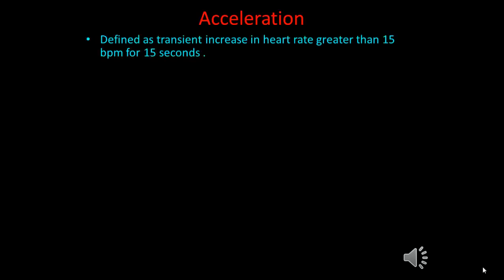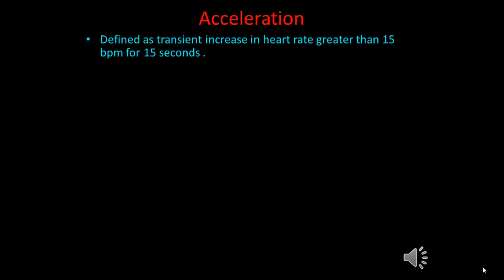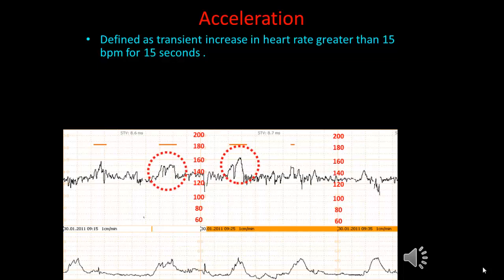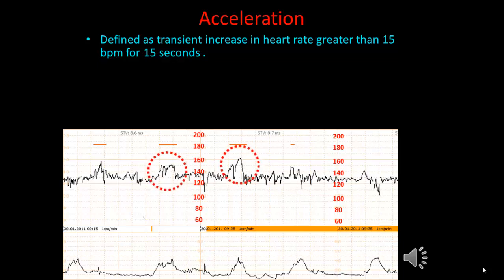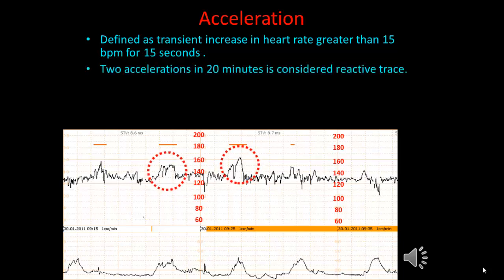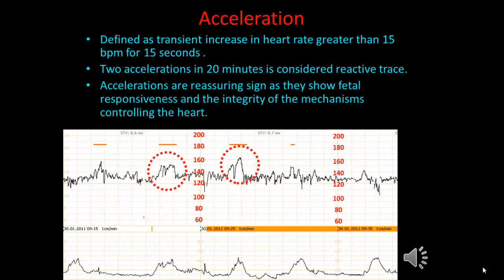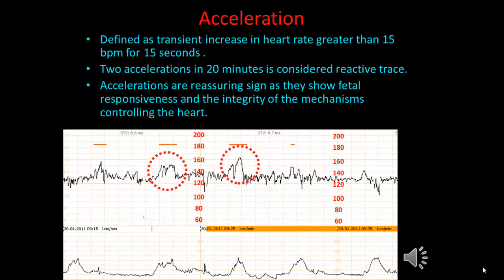Now, having covered variability, we move to acceleration. Acceleration is defined as a transient increase in heart rate greater than 15 beats per minute for a 15-second duration. Acceleration is a reassuring sign as it shows fetal responsiveness and the integrity of the mechanism controlling the heart.